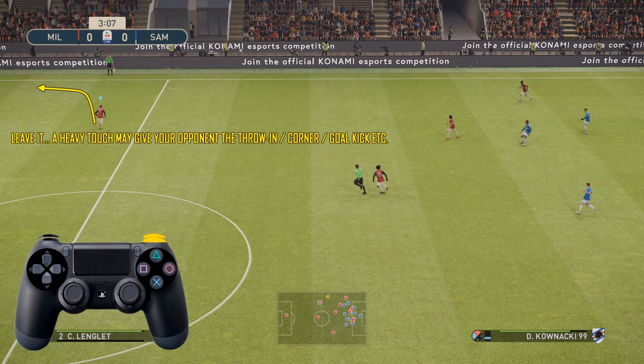Supercancel is also useful for leaving the ball. Sometimes you know when it's going to go out for a goal kick, corner kick, or throw-in, and your player runs in and takes a heavy touch, giving your opponent possession. What you can do is use Supercancel to leave the ball so you haven't taken a touch, meaning you haven't turned over possession to your opponent.